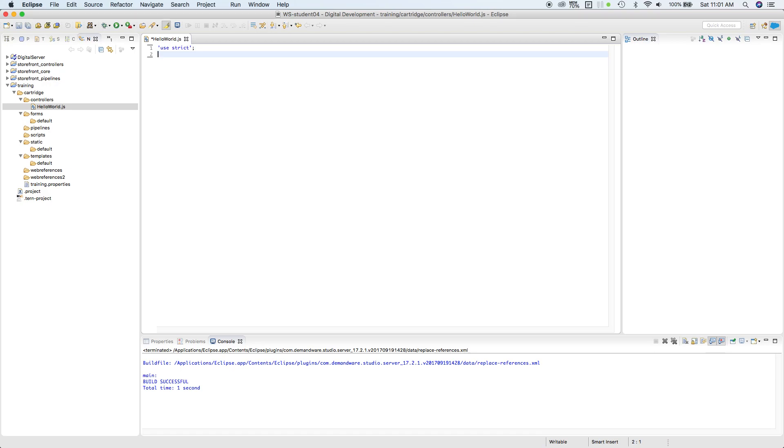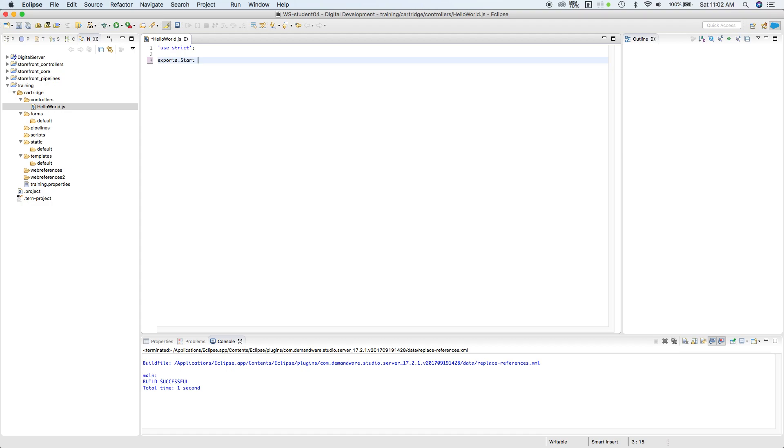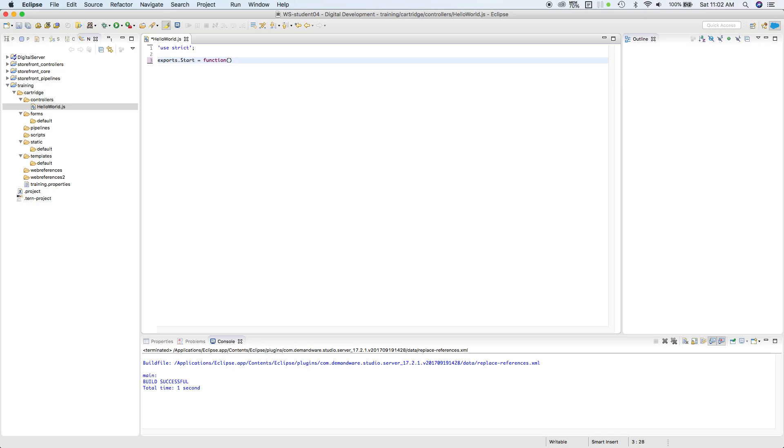Most controllers are using strict, so we'll just keep it that way. We'll use the first line as strict. Now we're going to export a function which we'll call Start. And definitely most of the functions in the storefront is by default Start. We're going to create a function here that will be displayed in the storefront.